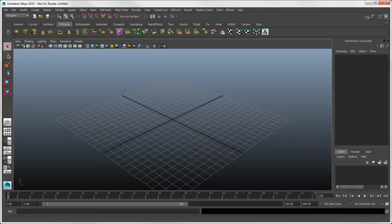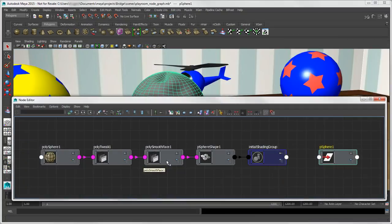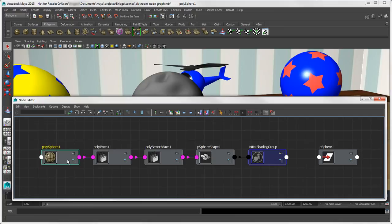So that's just a first step to crossing the bridge from Softimage to Maya. In the next video, we'll look at Maya's Dependency Graph, which is a key concept you should understand before going further.